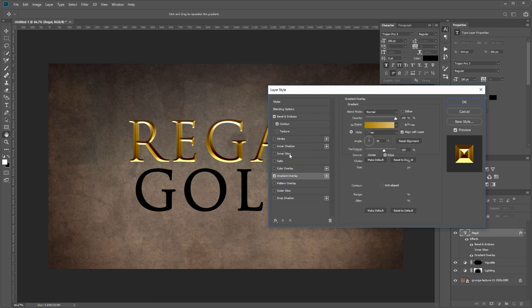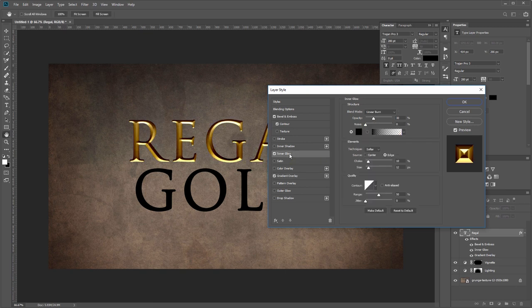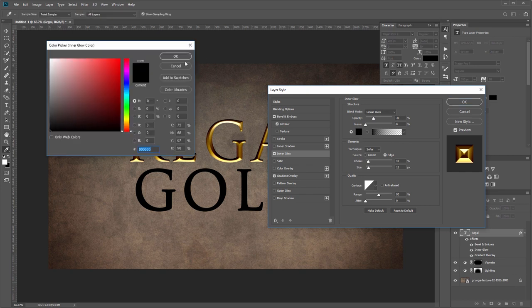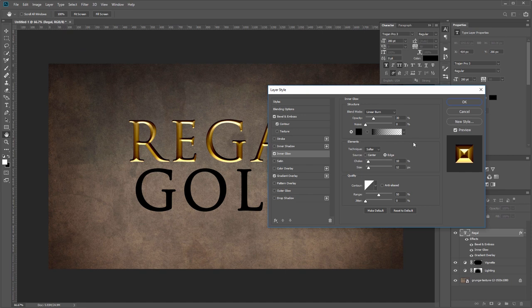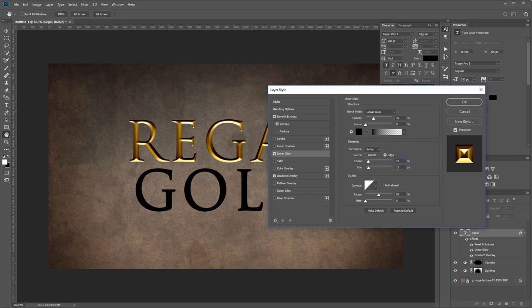Next we're going to add an inner glow. You want the blend mode set to linear burn with the opacity at 30% and the color set to black. The technique should be softer and the source should be edge.